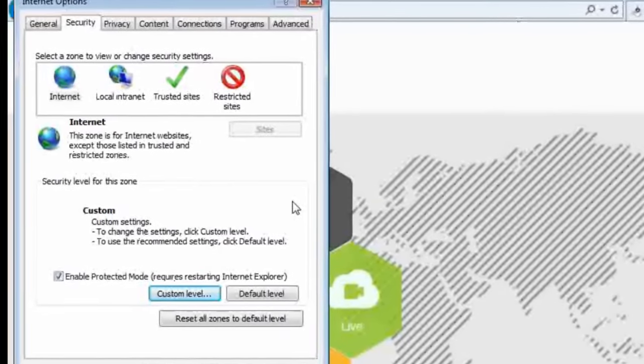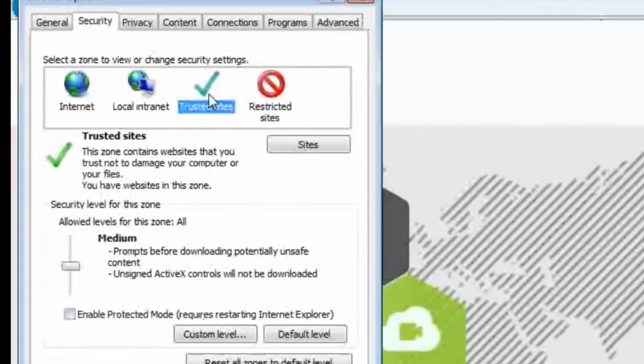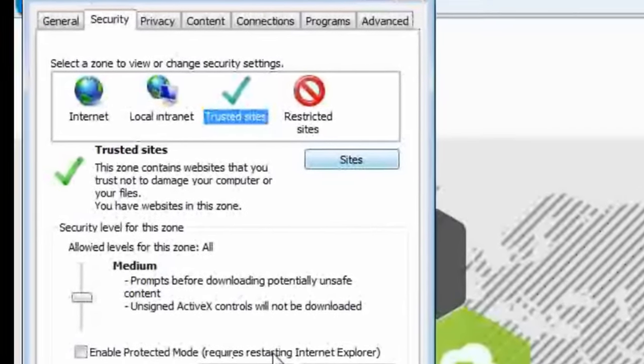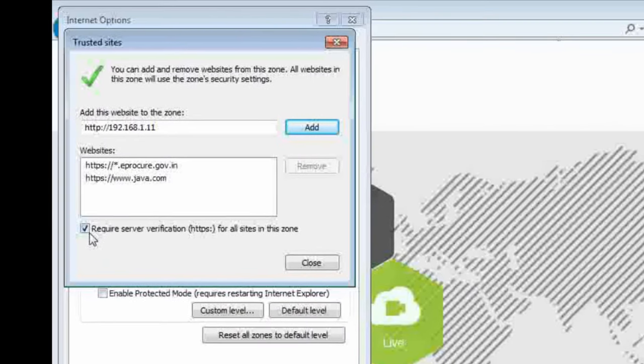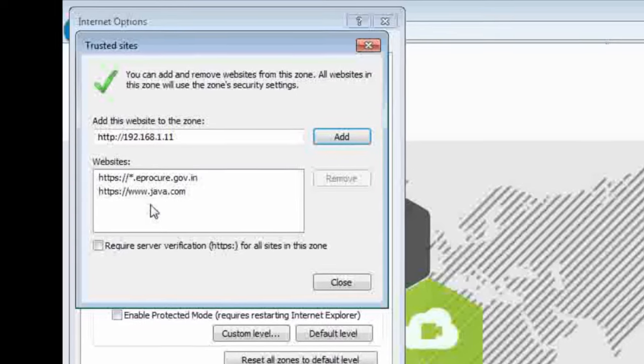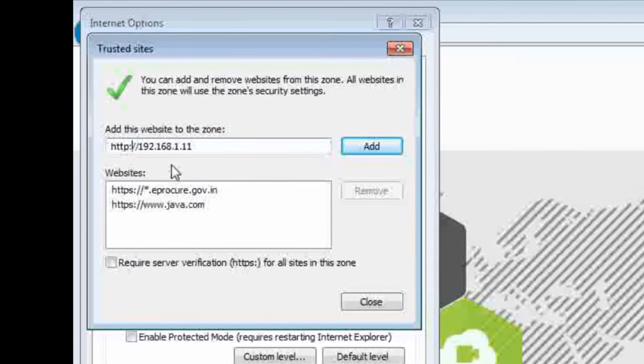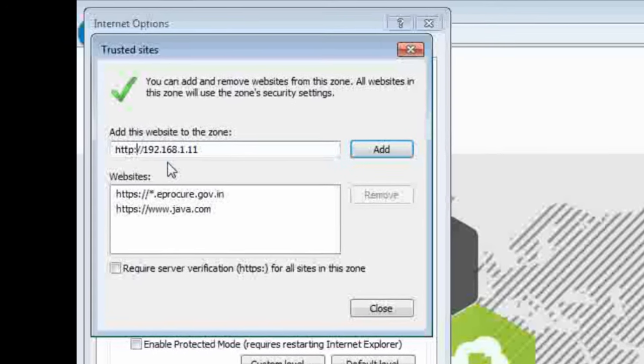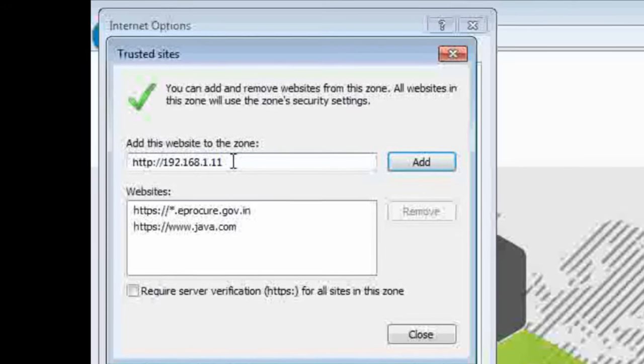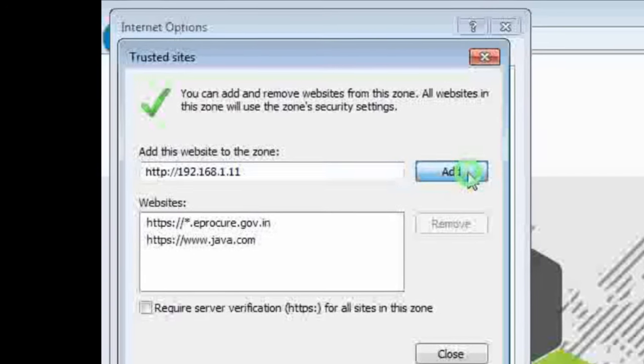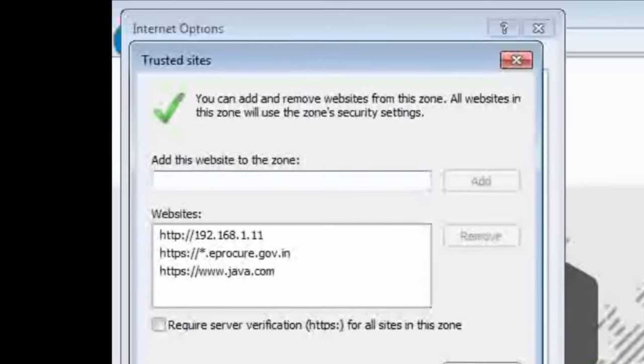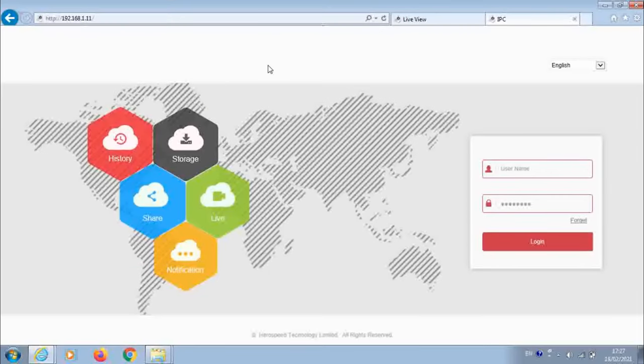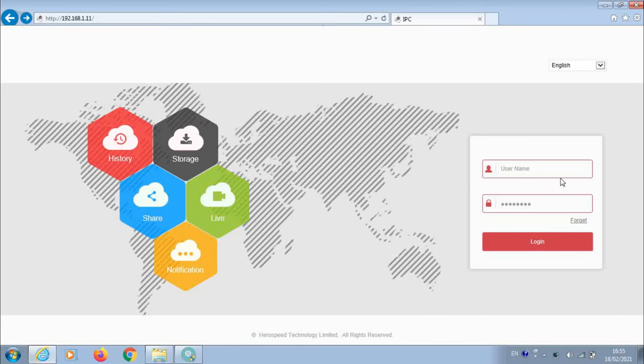One more thing you can do. You go to trusted sites. Again, click on sites. Remove this check type from the box and type HTTP 192.168.1.11, which is the IP address of the IP camera, and add it. Close. Apply. And close this box. So now if you again try to download the ActiveX control which previously Windows has blocked, then it will get downloaded.